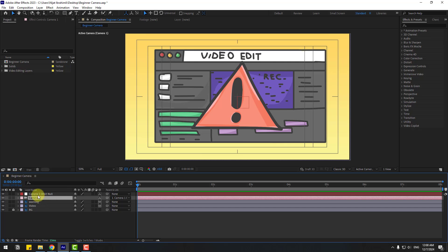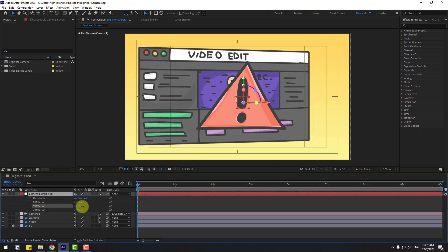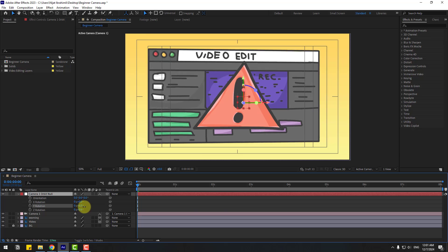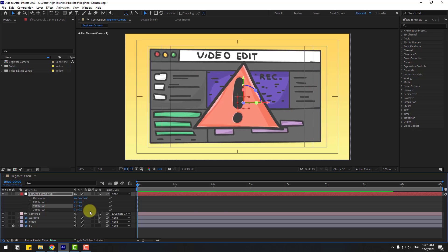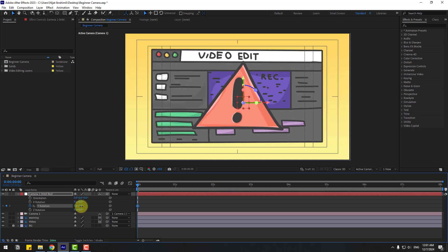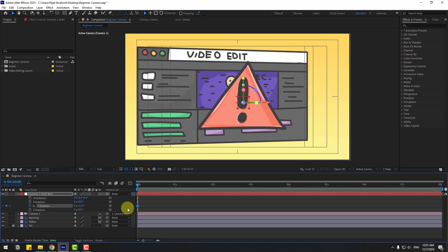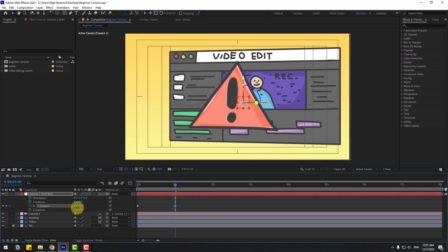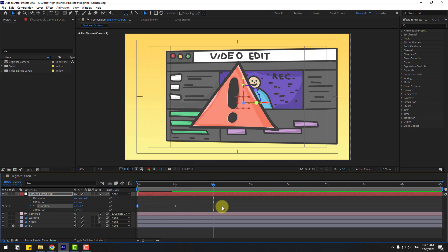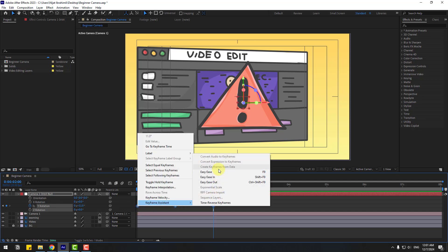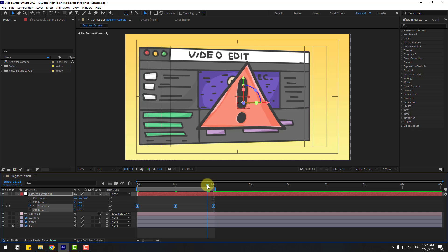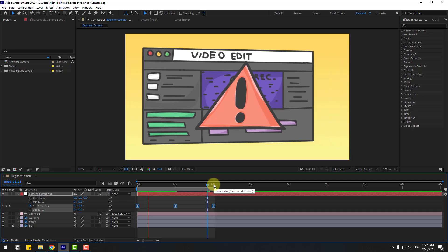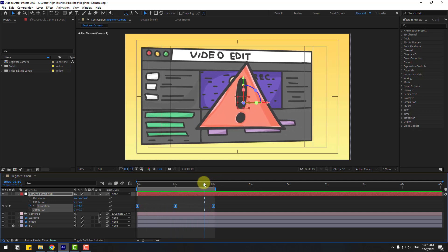So select this null object and press R. I will create loop animation like this. Let's create keyframe and change rotation like this. Go to one second and change like this. Okay, go to two seconds and select first keyframe, copy, paste. Select keyframes, make it easy, or click F9, and press N for select work area. Let's see. Okay.